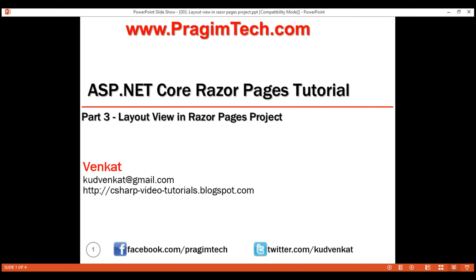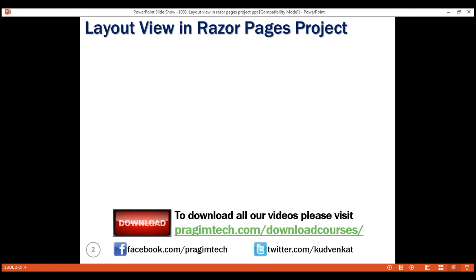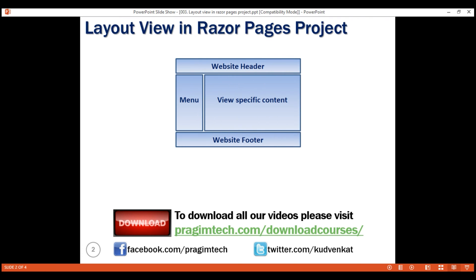This is part 3 of Razor Pages tutorial. The common sections of a web application like the website header, footer, and the navigation menu are defined in the layout view. Each Razor page will then plug in its page-specific content in the layout view.